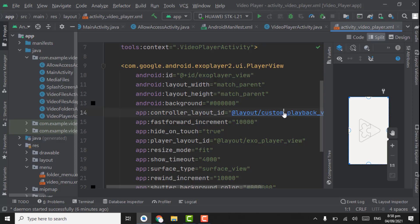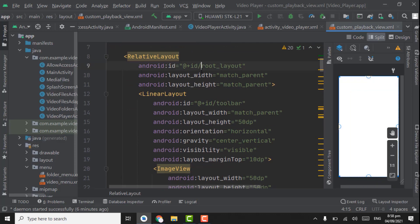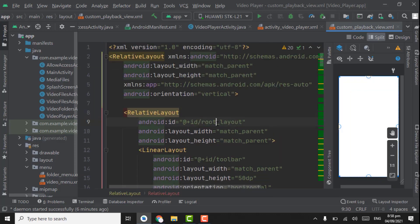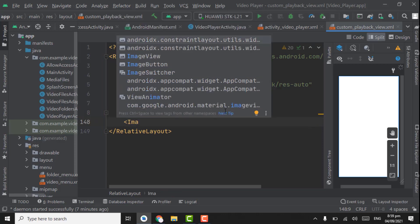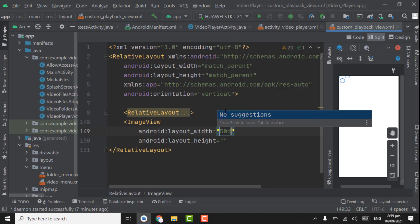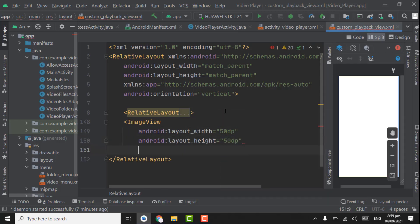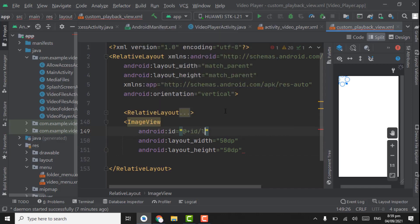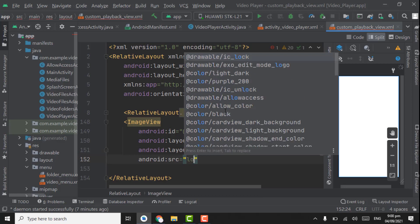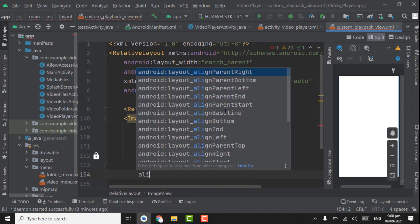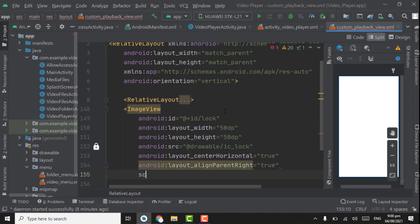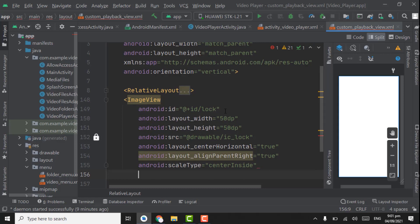Press Ctrl and click on custom playback controls, custom playback view. Now in this relative layout that has id root layout, you can collapse this relative layout. Now below this relative layout we have to create an ImageView for the lock video. ImageView width and height will be 50dp by 50dp. The id will be 'lock', source will be 'ic_lock'. Center horizontal will be true, align parent right also true, scale type will be center inside.